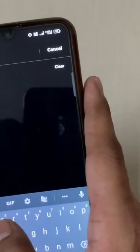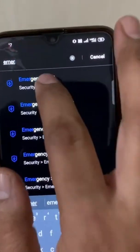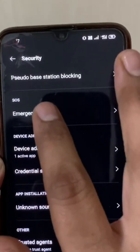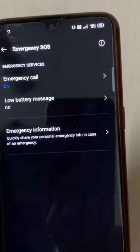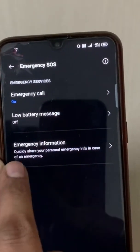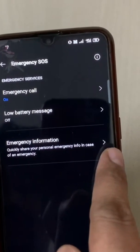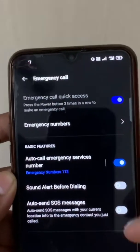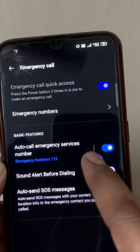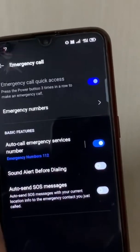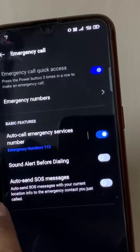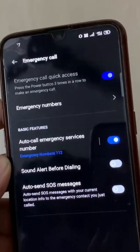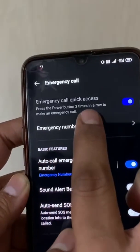First, go to your Settings tab and search for 'Emergency SOS'. In this particular setting you will see two options: Emergency Call and Emergency Information. Go to Emergency Call — in that option there are several tabs: Auto Call Emergency Services, Sound Alert Before Dialing, and Auto SOS Message Send.